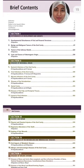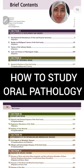Hey everyone, Assalamualaikum. So this is one of the most commonly asked questions that I get — how to study oral pathology. I'll quickly share a few tips that will hopefully help you all.